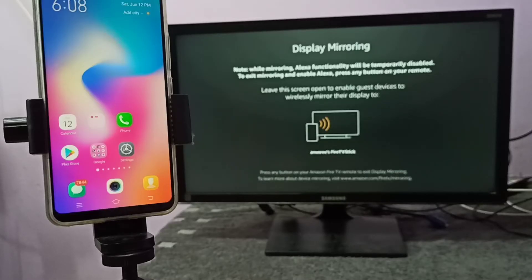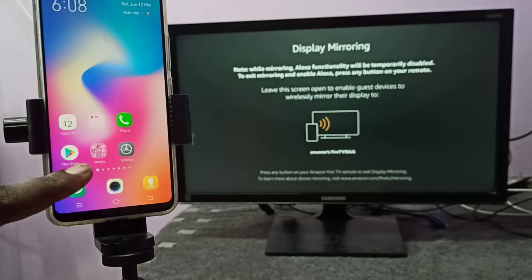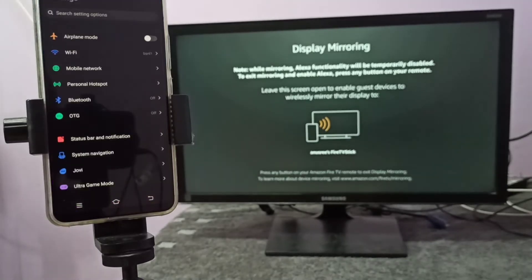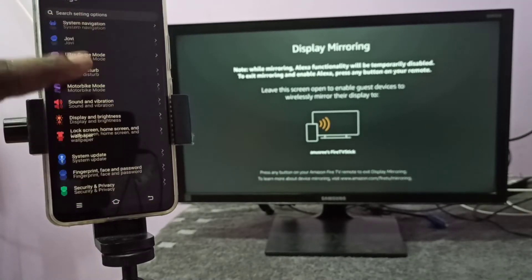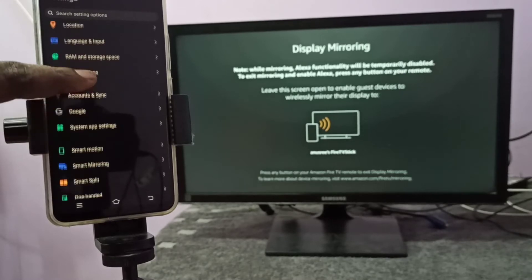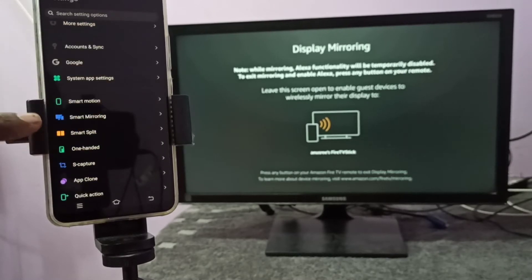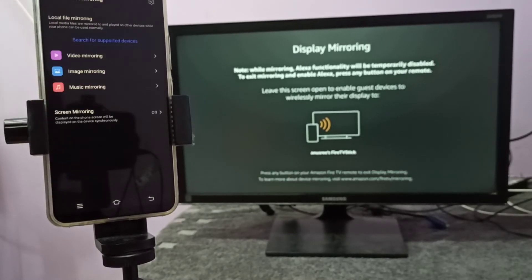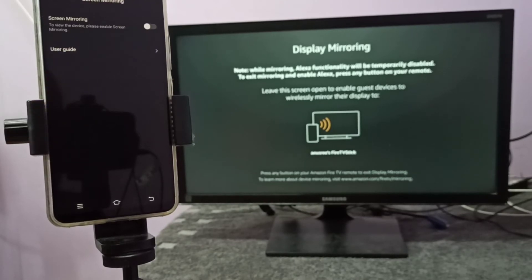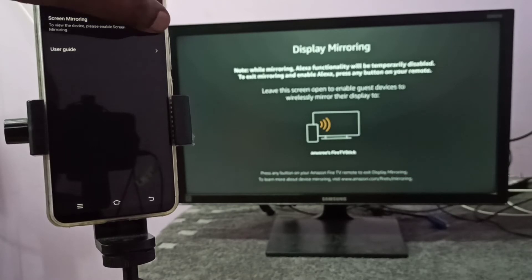Open Settings, tap on the Settings app icon, then go down. You can see Smart Mirroring here. Tap on that, then tap on Screen Mirroring. Here we need to enable screen mirroring.